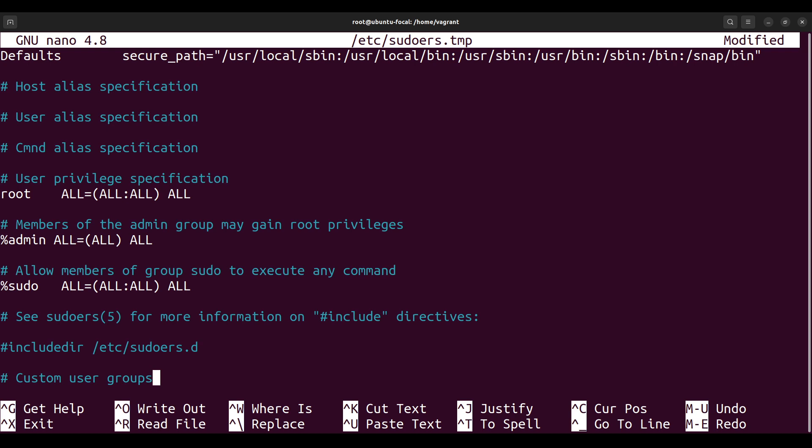You can also add users directly in the sudoers file, but I wouldn't recommend that. Even this that we're doing, I wouldn't recommend it, but this is an extreme case, an edge case if you really have to do this. If you really have to add a user group to the sudo group, ideally what you should be doing is adding users to the sudo group, not adding user groups to the sudo group, but it's also possible.